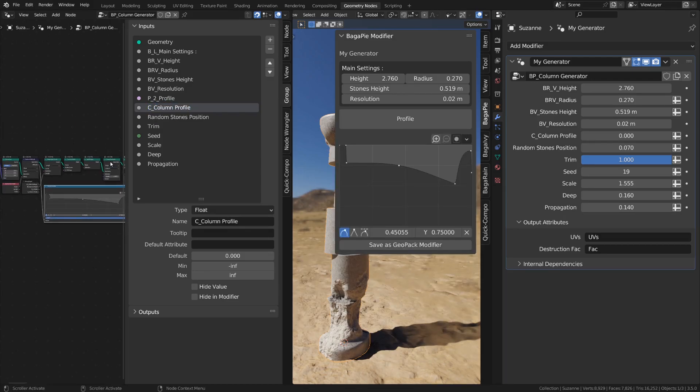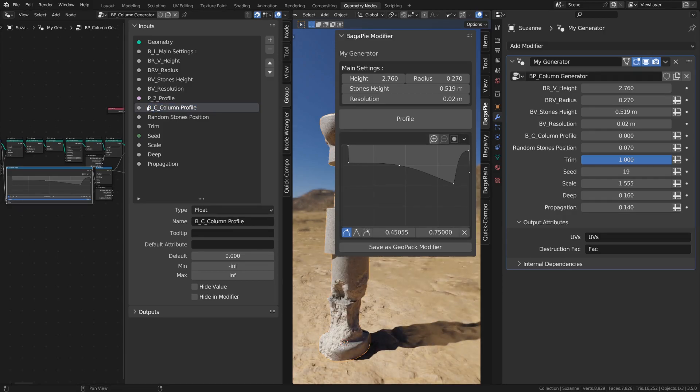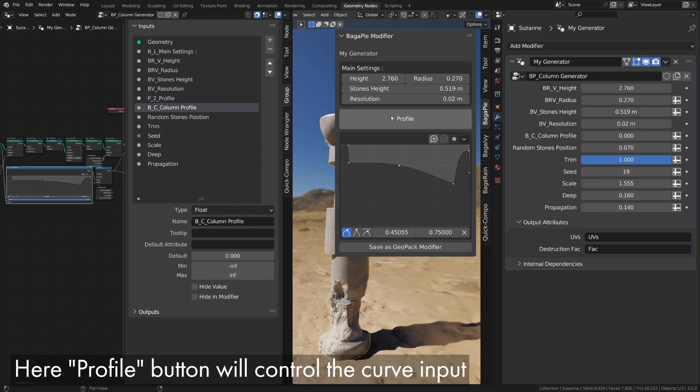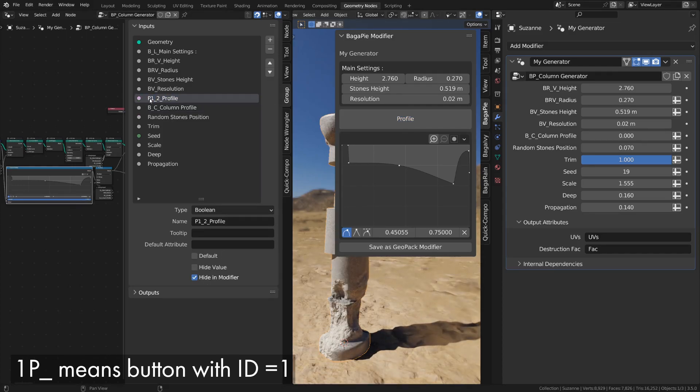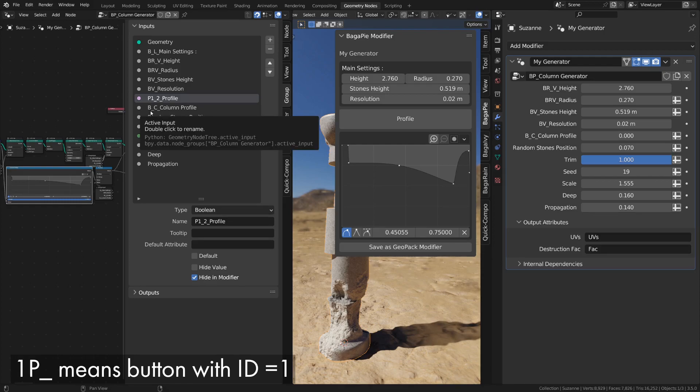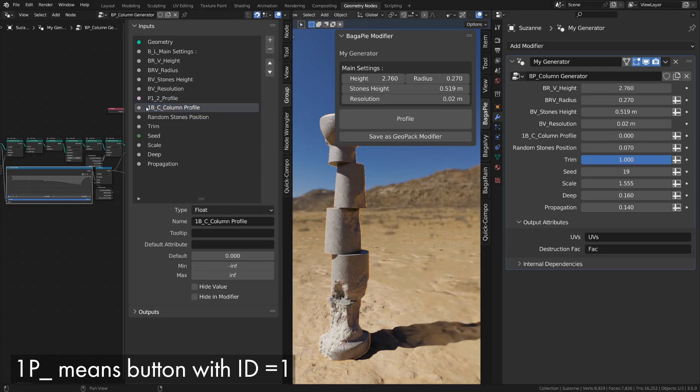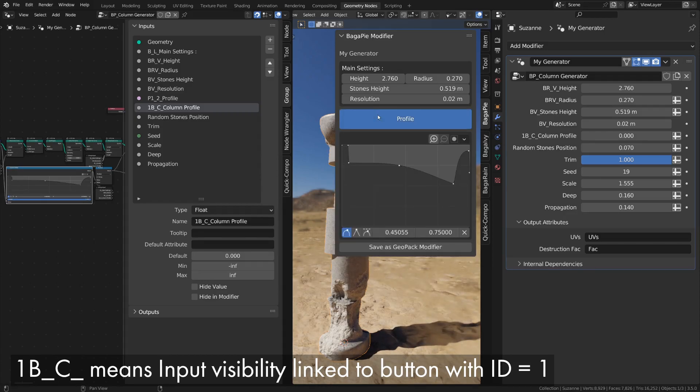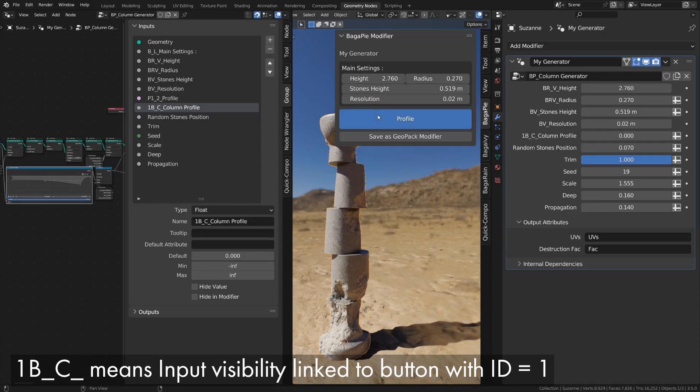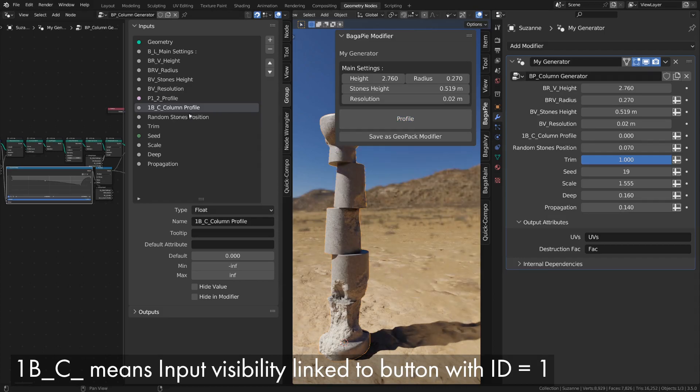For readability, I choose to put my curve in a box. To have a button control the display of an input, we need to associate this input with the button. To do this, we'll assign an identifier between 0 and 9 to our button. Here it will be 1 after the P. Then we put the identifier at the beginning of the names of the inputs that will be associated with the button.